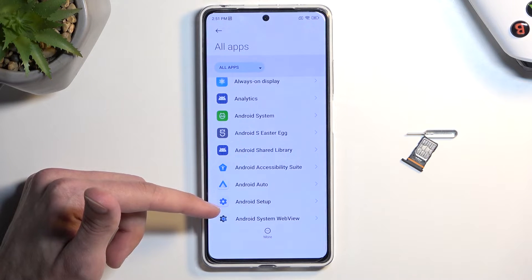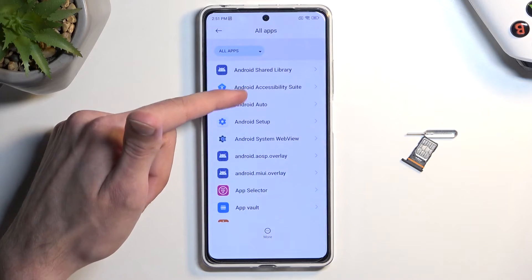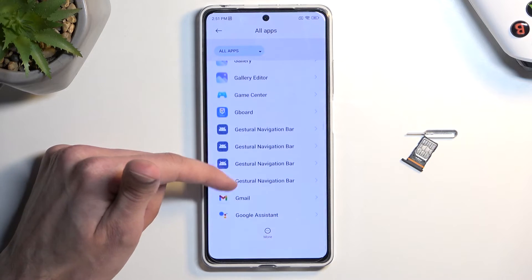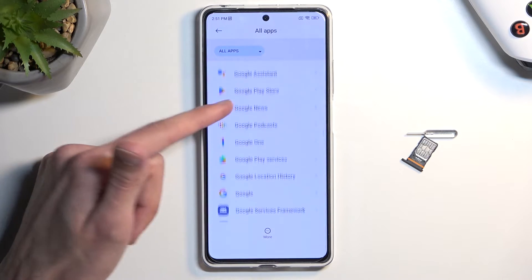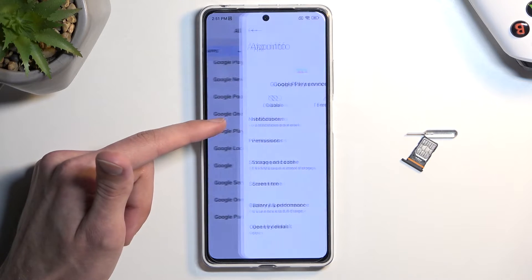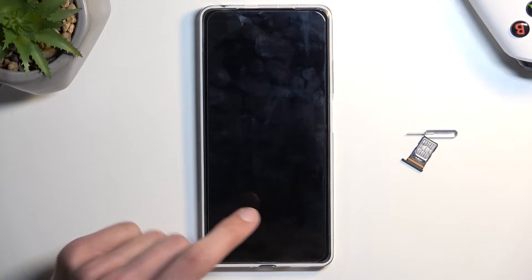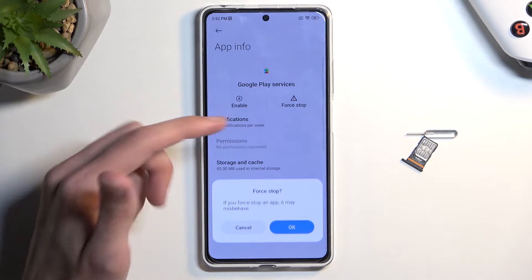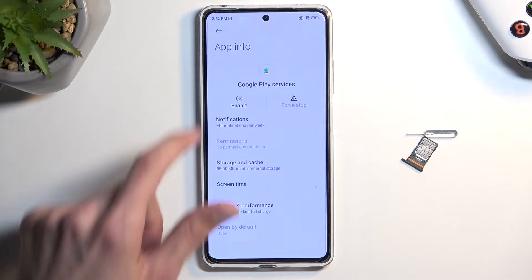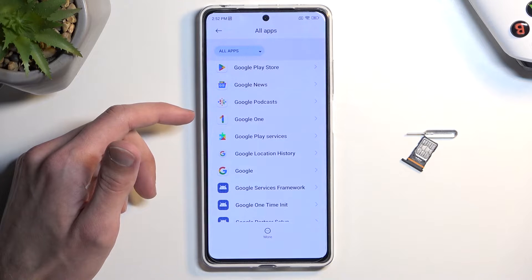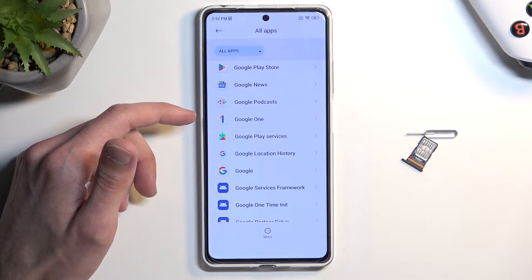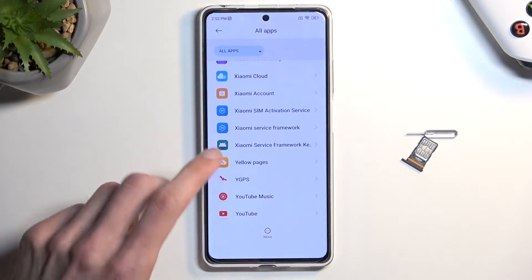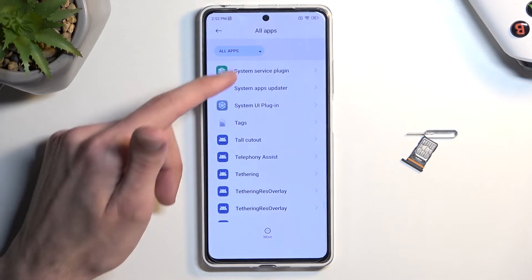Make sure there is no other Android Setup entry. Next, find Google Play Services — select it, close the prompt, then select Disable. After disabling it, find it again, select Force Stop, tap OK, go back. The next thing we're looking for is Settings, so scroll all the way down until you find it.